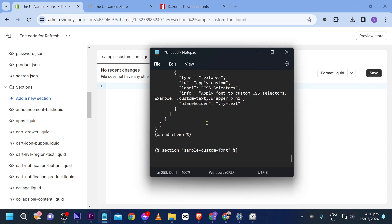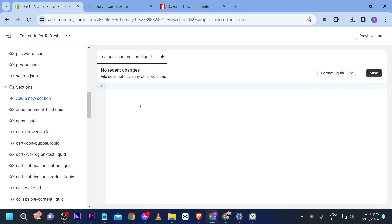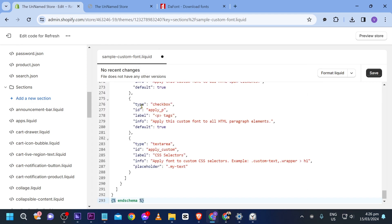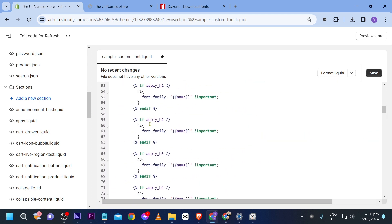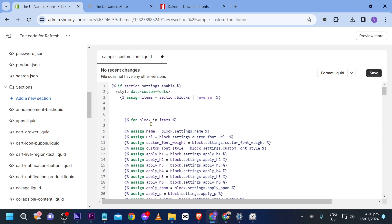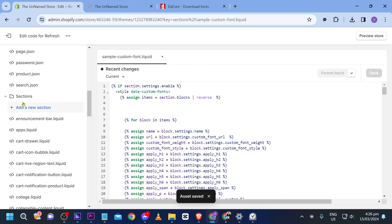I'm going to delete the default code and paste in code that I got from EasyFi — he's a YouTuber as well and I'm borrowing his design. Here's how it looks right now.